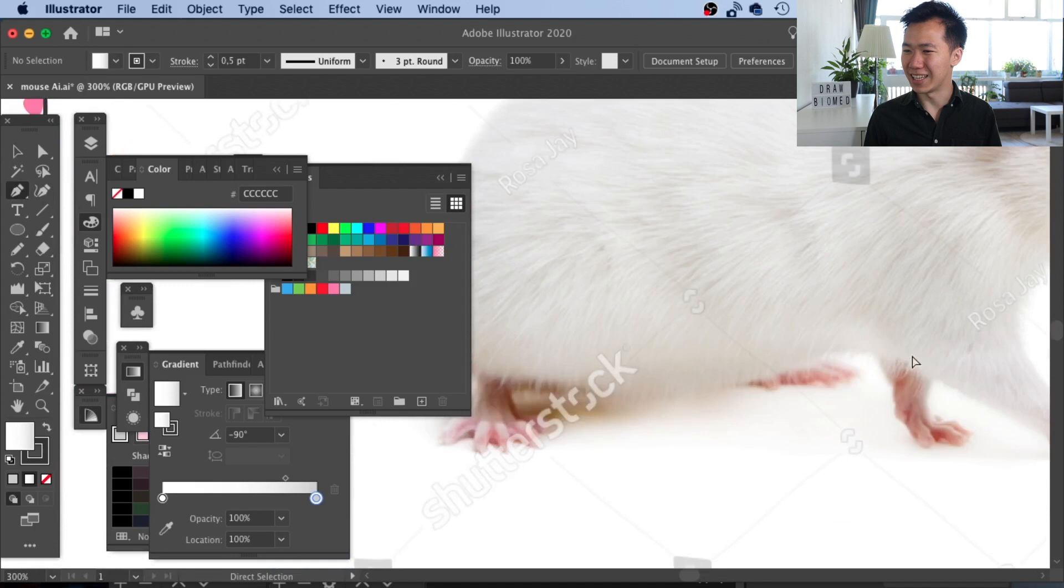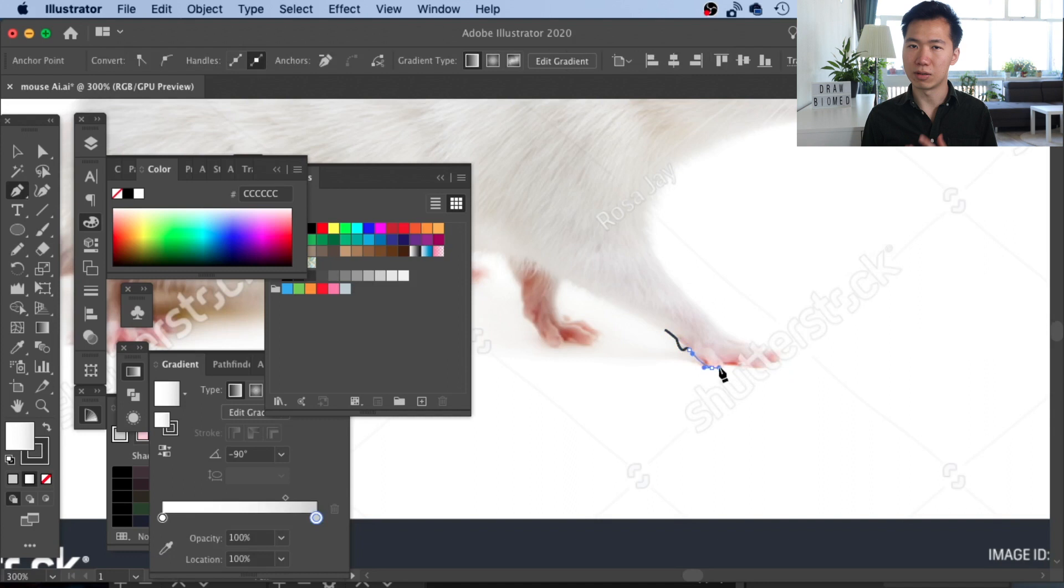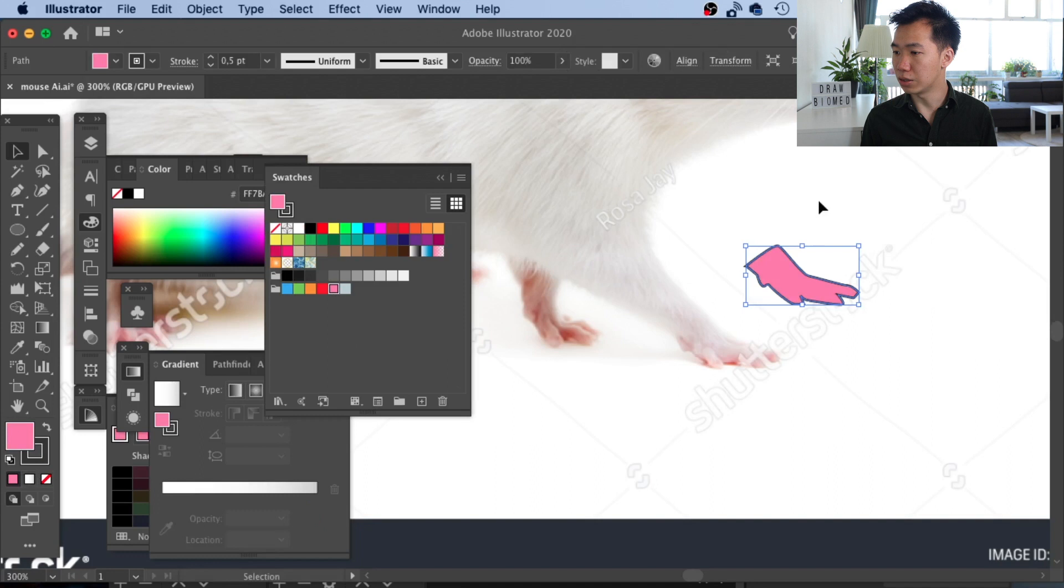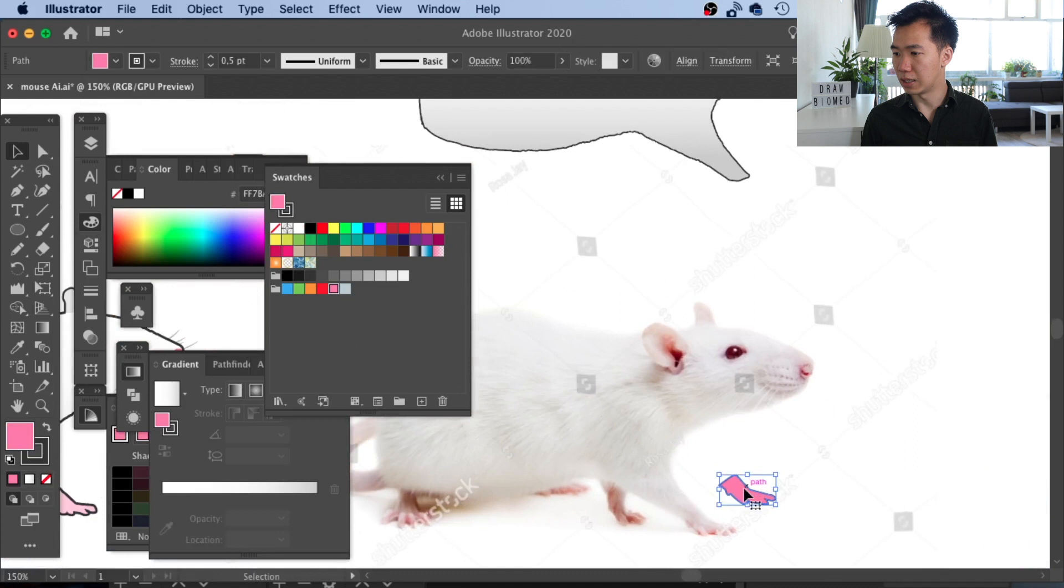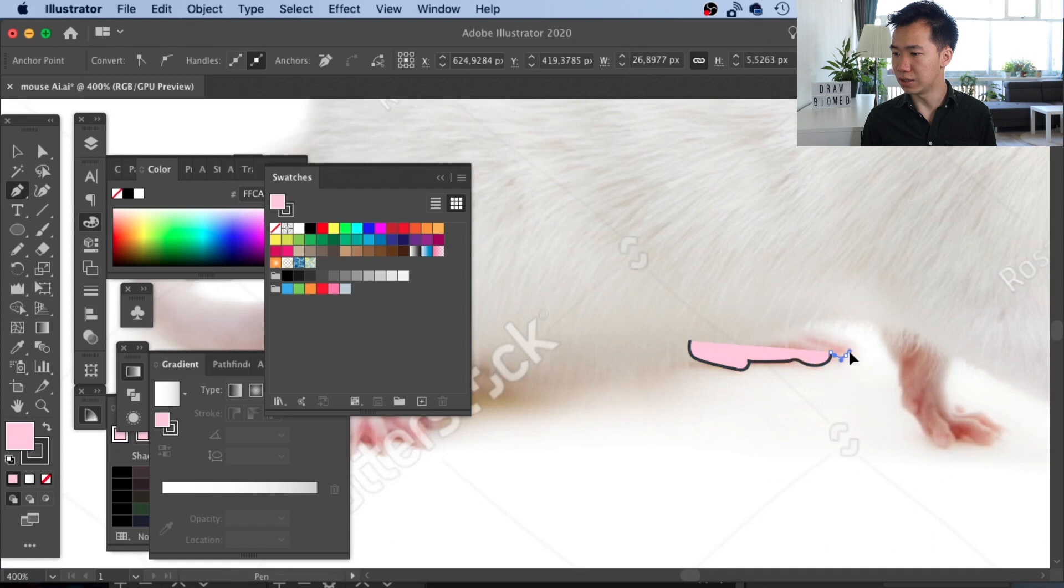We'll start tracing the feet of the rat. This part really depends on how detailed you want your feet to be. They actually will be really small if you put them in the graphic abstract, but if you really want to make it detailed, you can. I would just roughly trace the shape and apply the same pink I used in the ear, then finish tracing all the other feet.